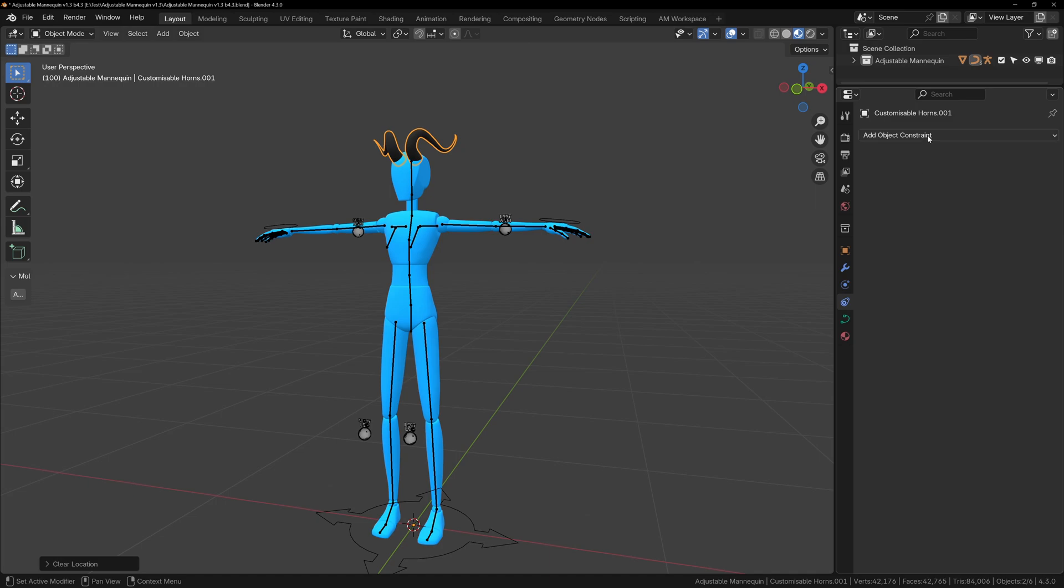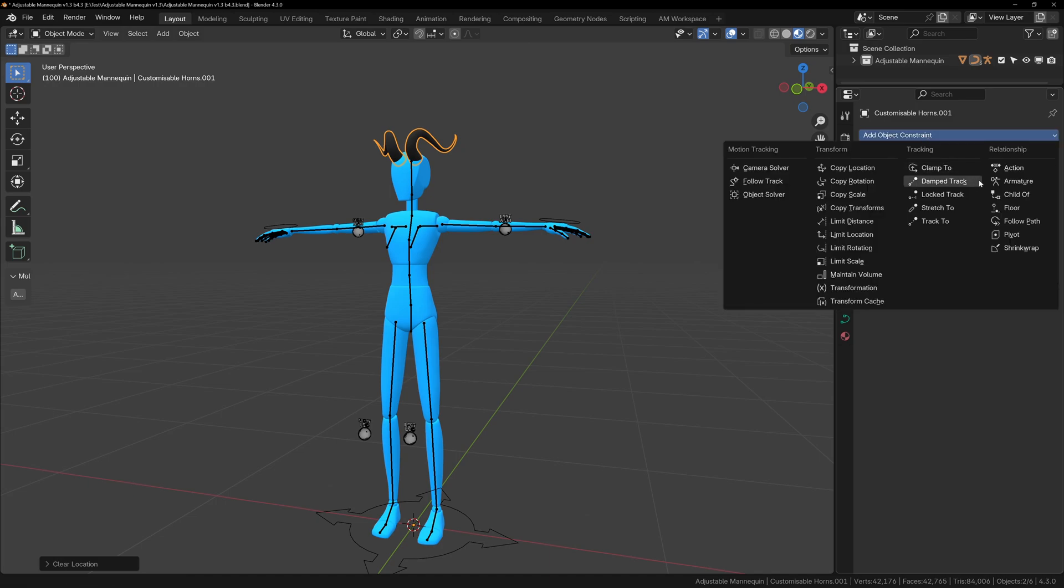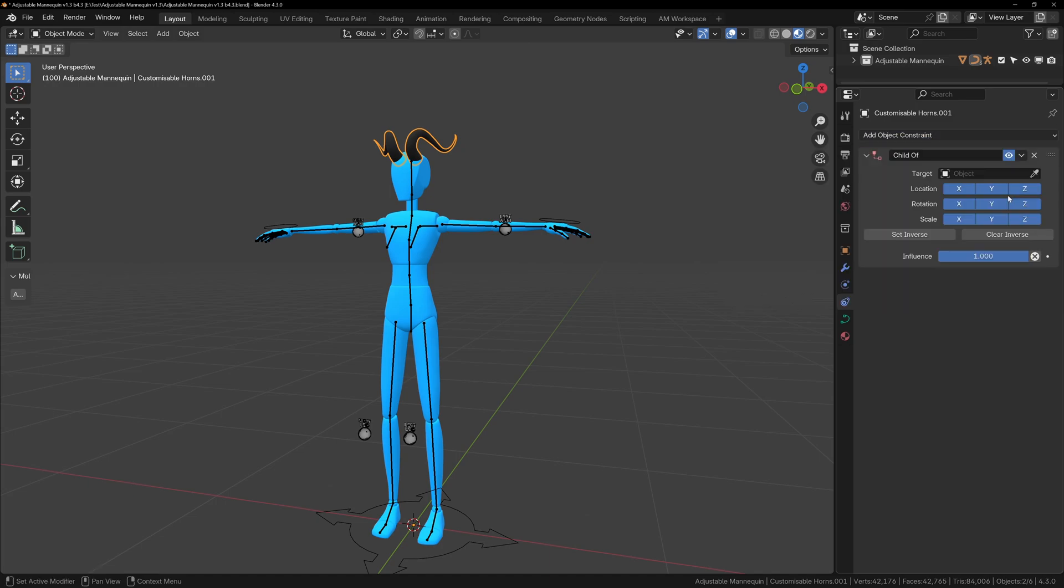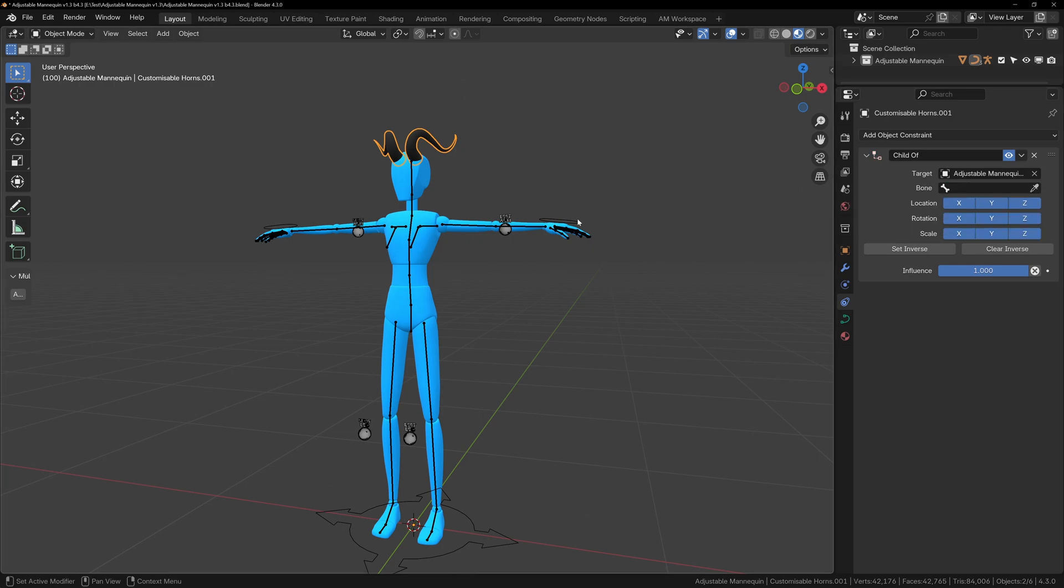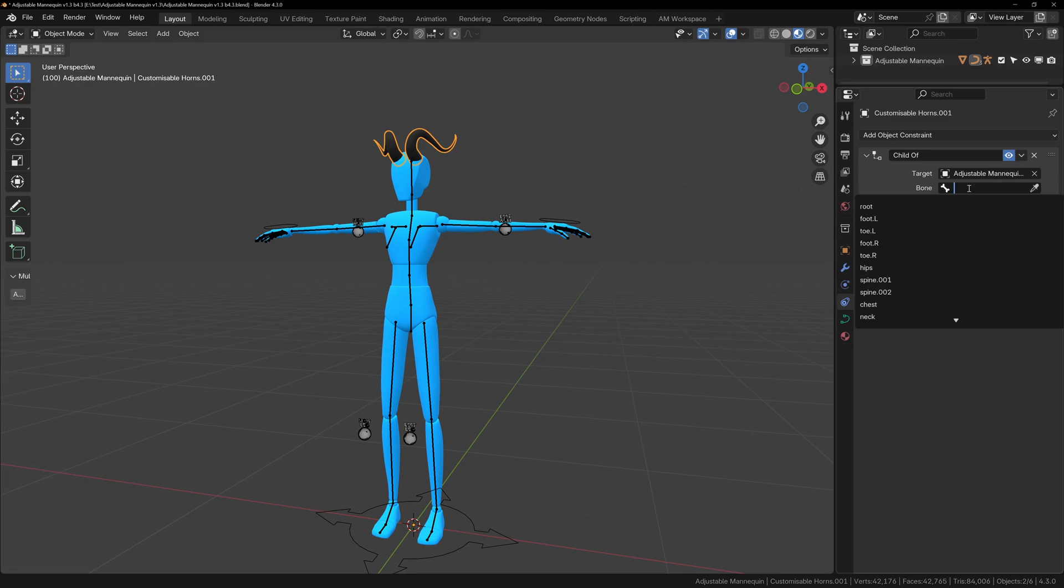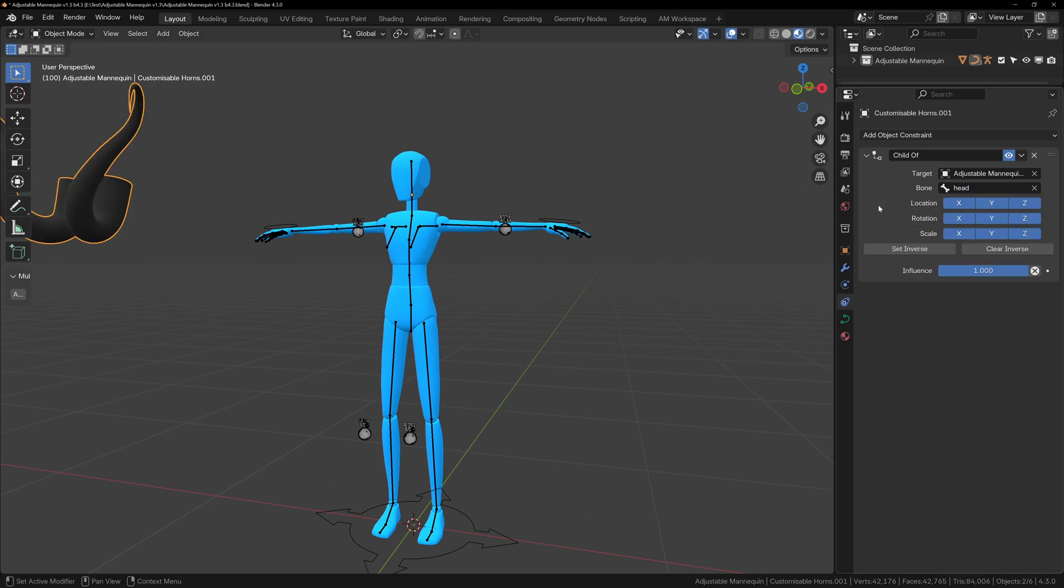Now we can add the constraint to the horns. With the horns selected, in the properties tab on the right, go to the constraints tab, and we want to add the child of constraint. You can use the eyedropper to select the rig, but make sure to select the rig, not the object, as we want to attach the object to the head bone. Then under the new bone section that appears, you can search for the bone you want to attach to, in this case, the head.